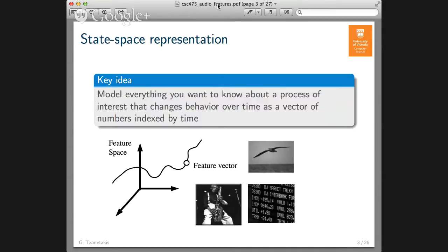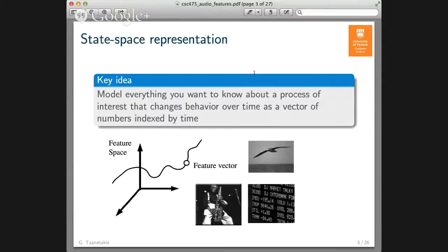All sorts of things can be modeled that way. For example, you could model the flight path of a bird with sensors on it, or model stock prices — a state space representation for stocks would be the stock prices every day, which would be a vector of stock prices. We can also use it to model music. The goal by the end of this lecture is to figure out how we can compute these vectors over time based on what we have learned so far.